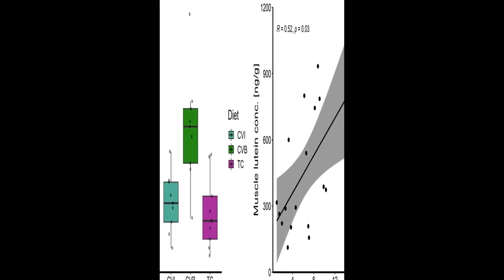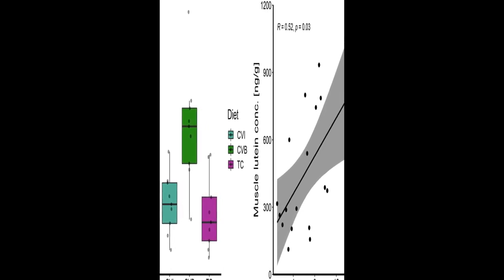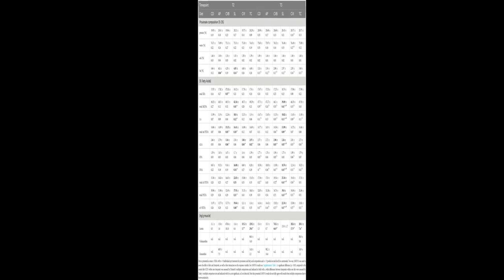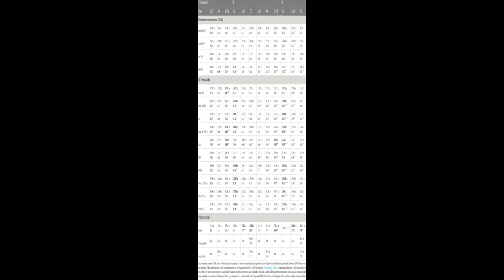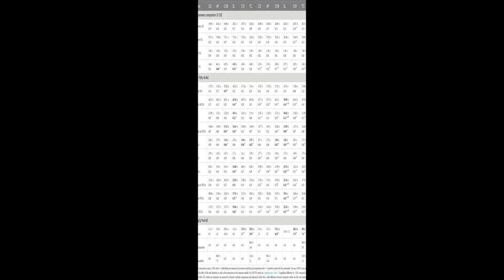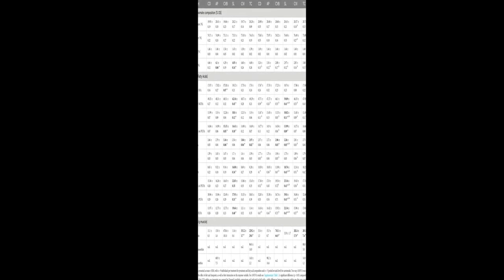After 8 weeks of feeding in brackish water, 13 PSU, all groups were transferred to seawater, 32 PSU, for additional 2 weeks.